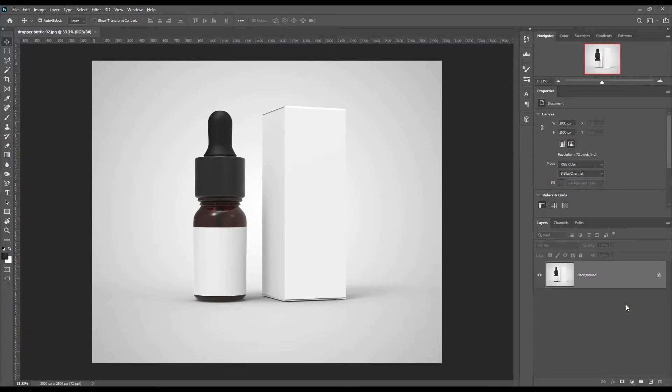Hello dear friends, welcome to our channel Mockup To Do. We are going to show you how to create a dropper bottle mockup. If you want this mockup, the link can be found in the description. So let's get started.